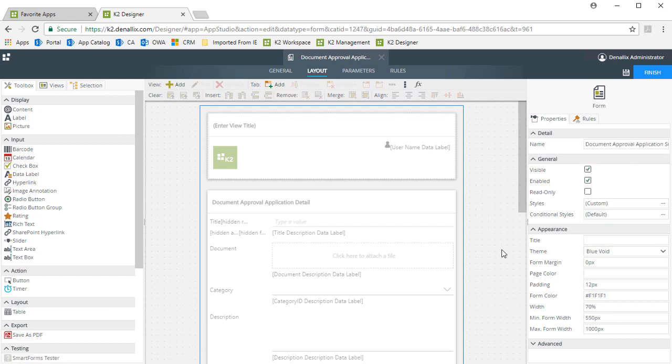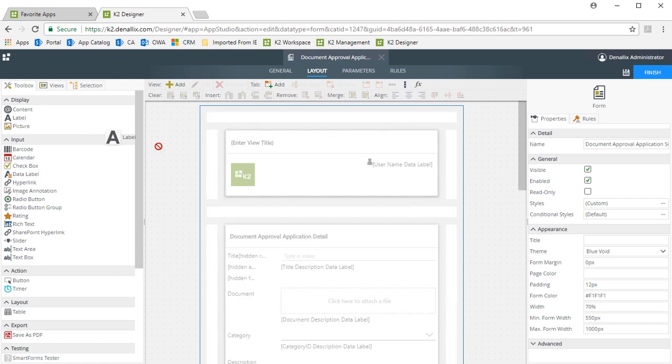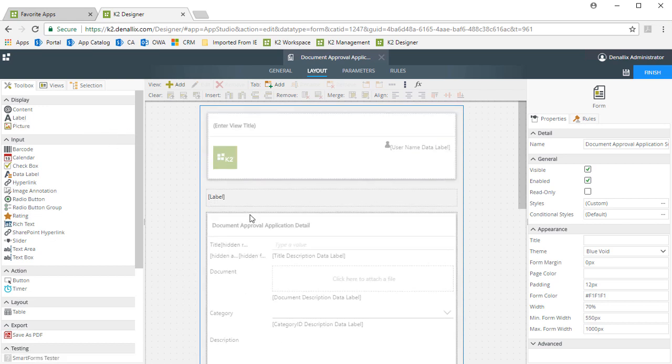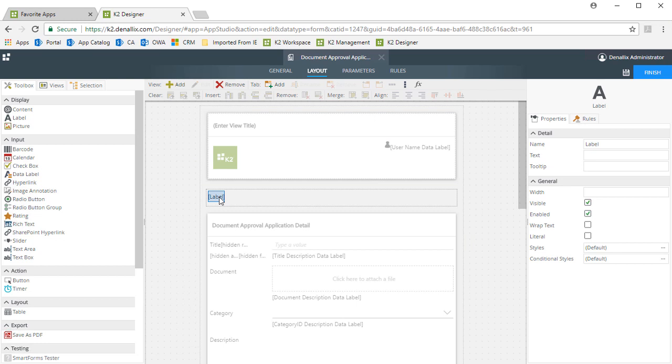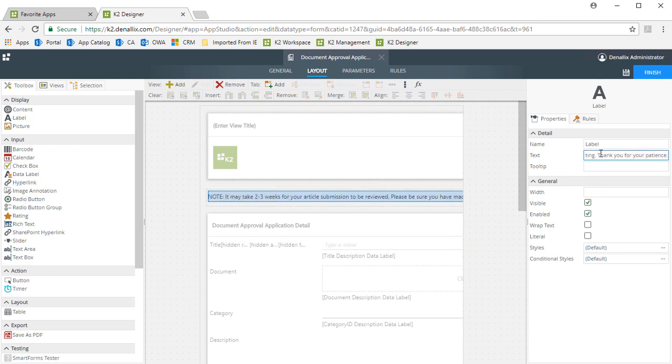For this form, let's just drop a simple label control under the form header view. Then, we can add the following text that just talks about time limit and expectations for how long it will take for a document to be reviewed.